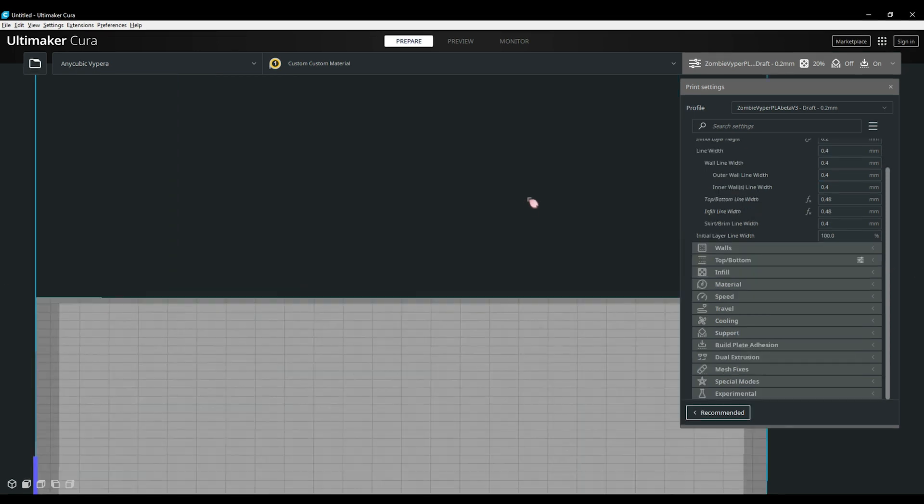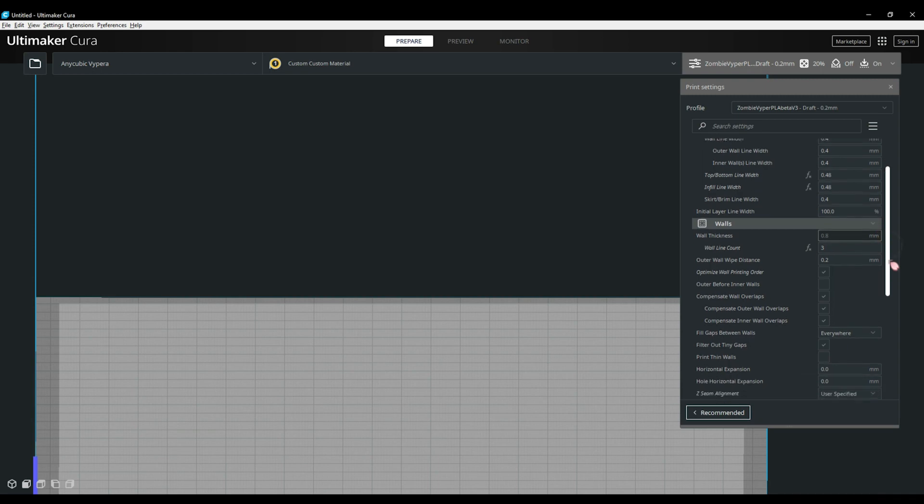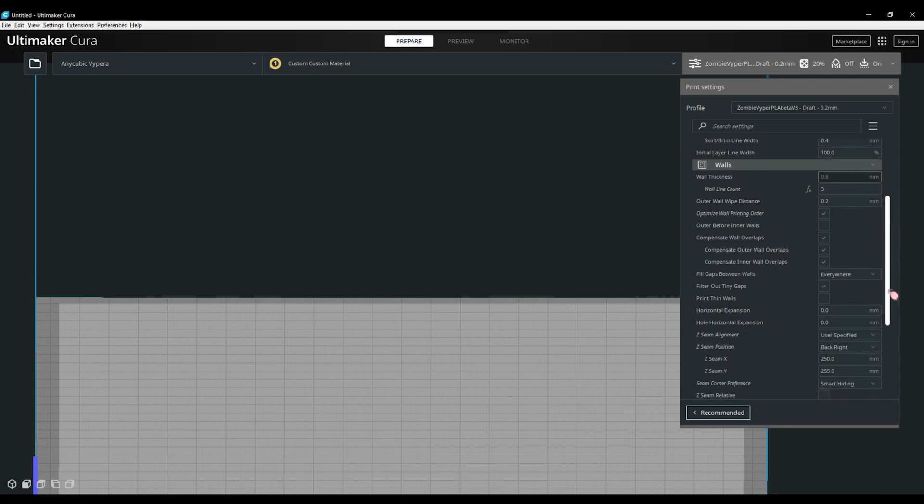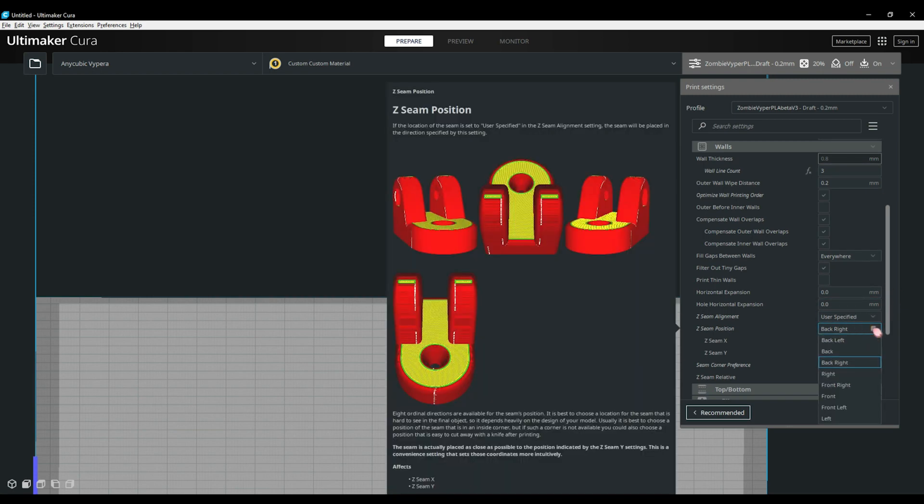Under quality, we have our wall section. This has all your wall settings such as number of walls and your z-seam settings. The only settings here I change myself are the z-seam options based on what I'm printing. If it is a square object, I like to lock the seam to the corner. You can do the same for round objects but you have the seam line to deal with after printing so I suggest locking it to a side that won't be visible.